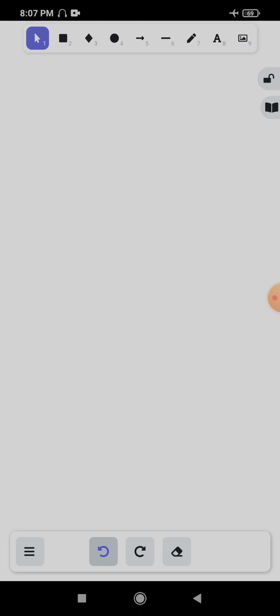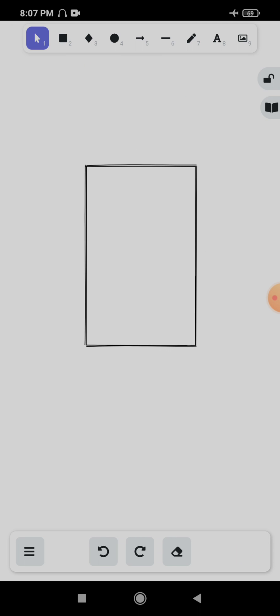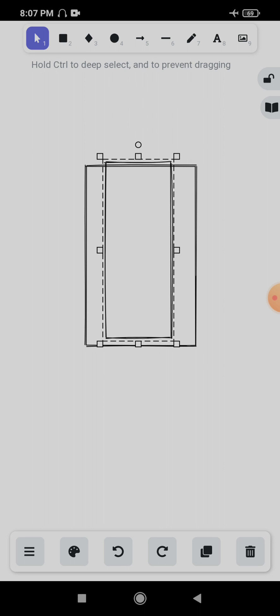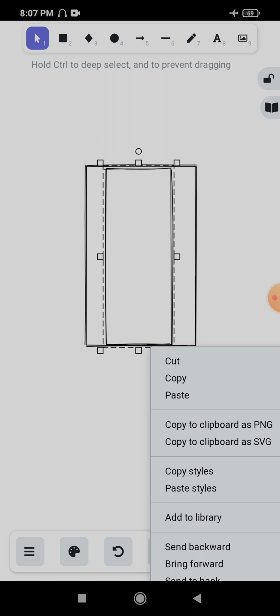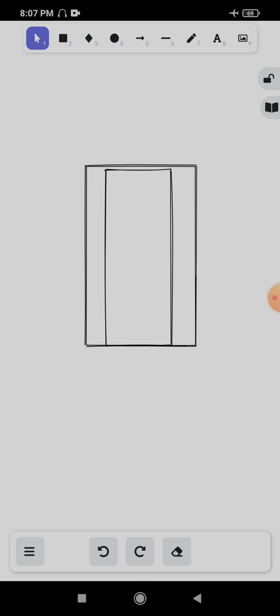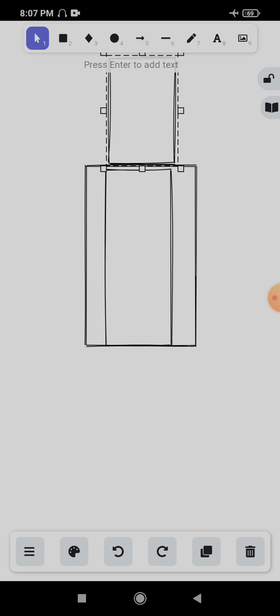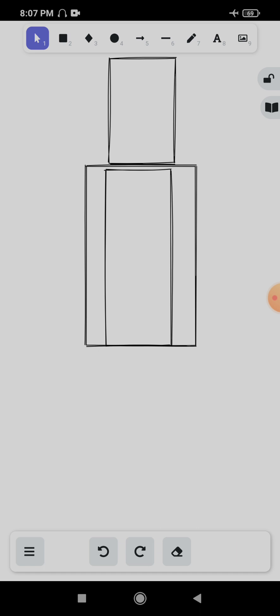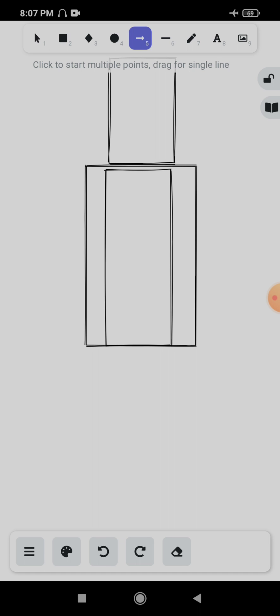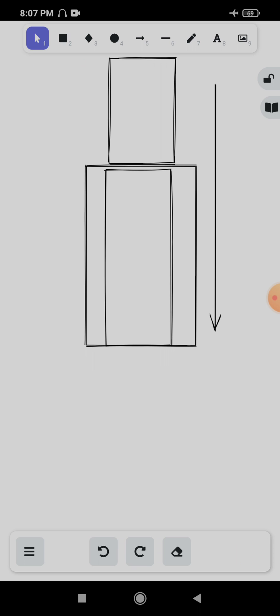So we have a window here, and in between this window we have a road. Currently this road is static — it is not moving at all. What I am going to do is create two copies of this road. Both of these copies will start moving in the downward direction.